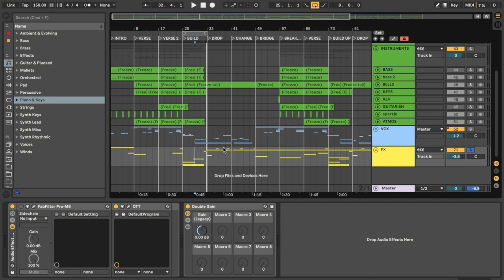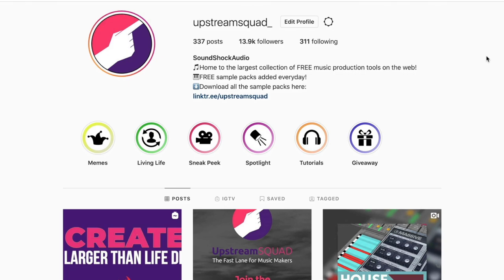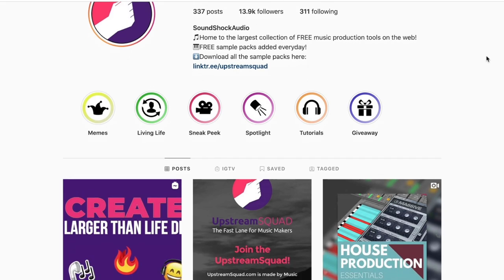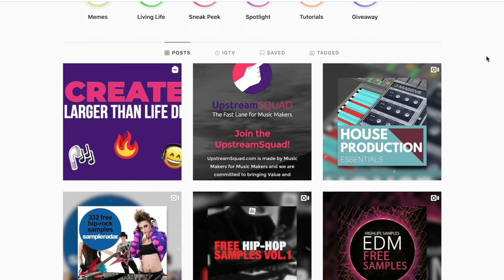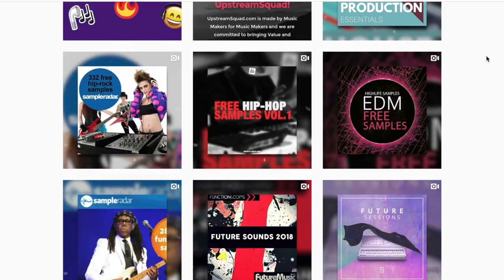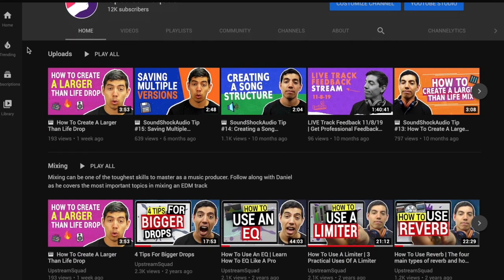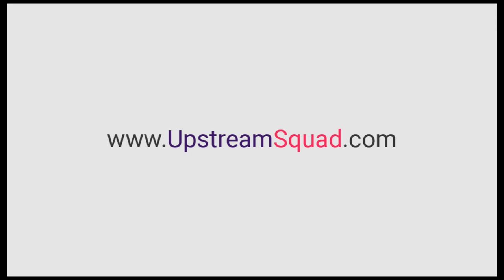So that's it for this little bite-sized tutorial, everyone. I want to thank you guys for stopping on by. I hope you learned something and I hope this helps you with your productions. If you want to see more little bite-sized tutorials like these, make sure to follow us on Instagram at upstream squad underscore and upstream squad on YouTube. To the top.